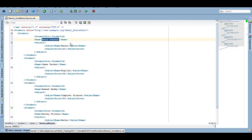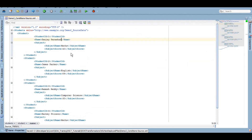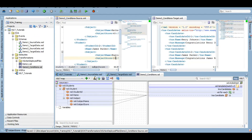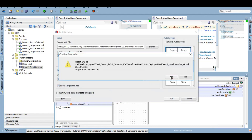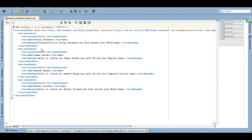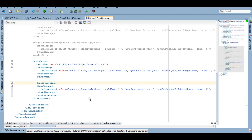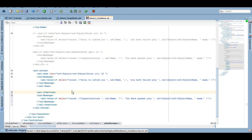Let's change the source a little bit — I'll update the name to Sanjay Parashar and change the score to 19. Let's test it. There you go, it is working absolutely fine, similar to how the if condition worked.